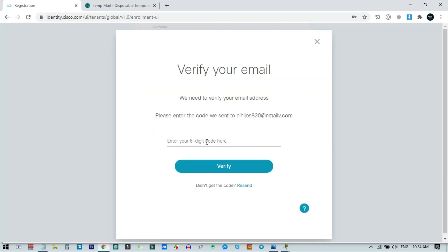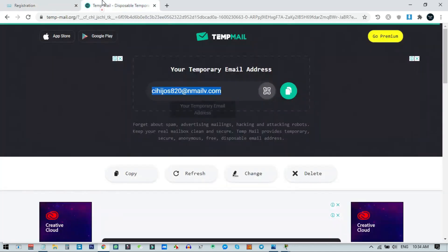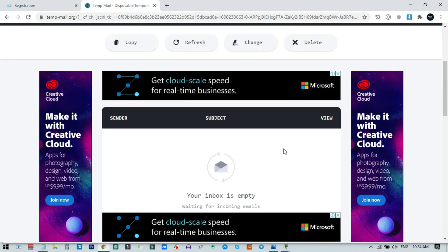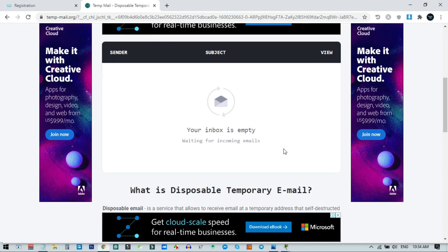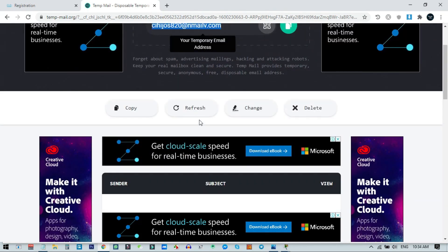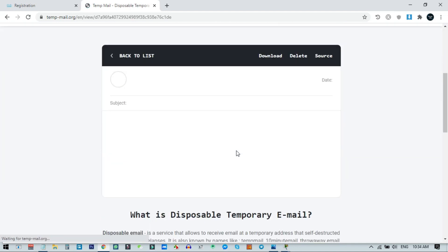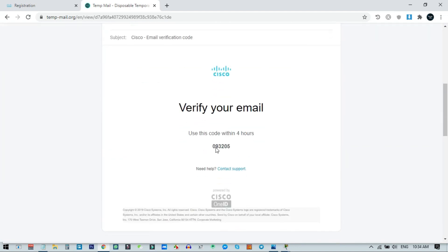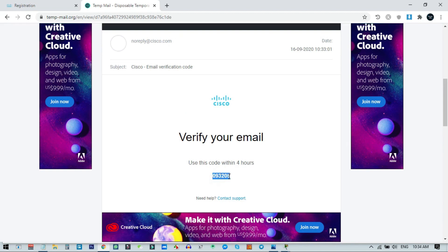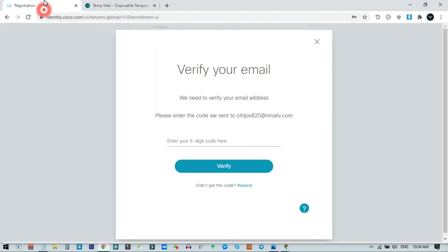Now they will ask for a verification code that has been sent to your email address. I'll check my email — till now there is no email, so I'll refresh. Here you can see the Cisco email verification code has arrived in our inbox. I'll copy this code and paste it, then click on Verify.